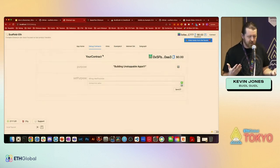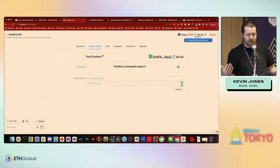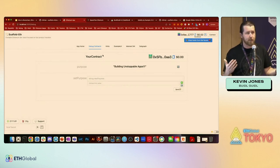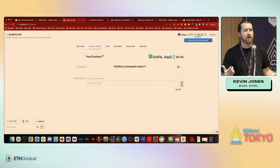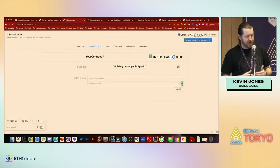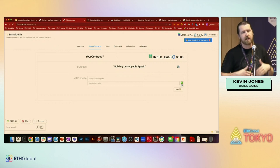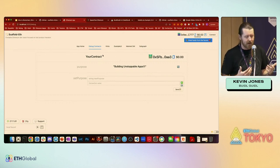Yarn deploy is going to deploy my smart contract, tell me the address for the account, and show me how much gas and how much time it took. We're up and running, and now we should have a copy of our smart contract. It's a very basic smart contract — it's got a purpose variable and a function already written that allows us to update it.